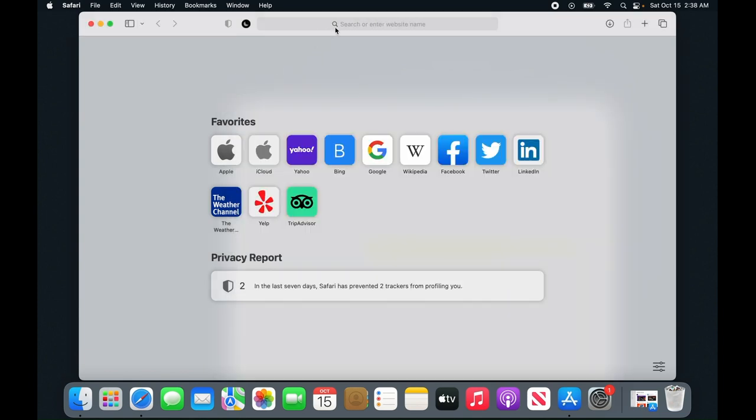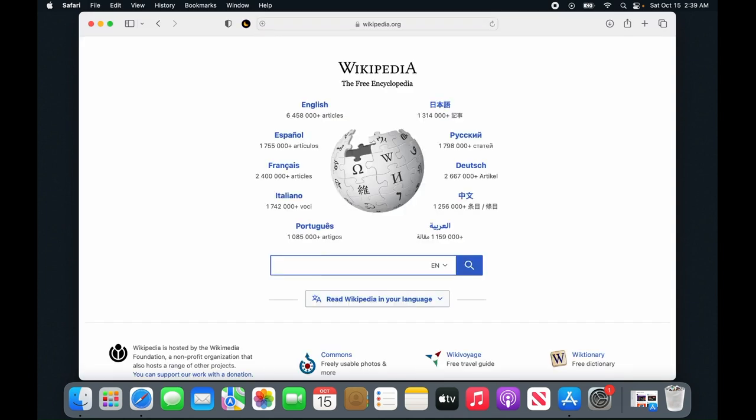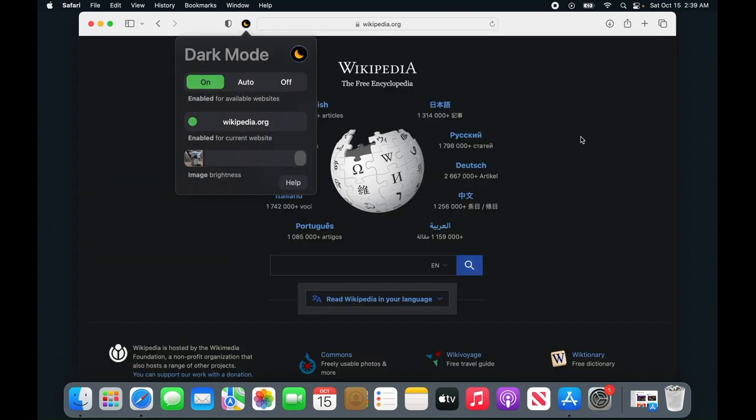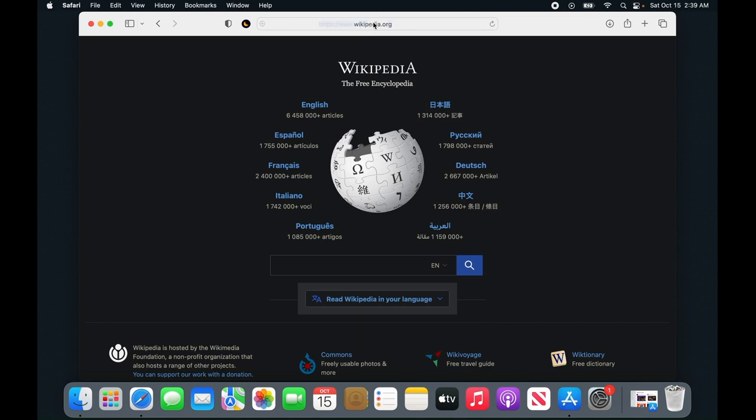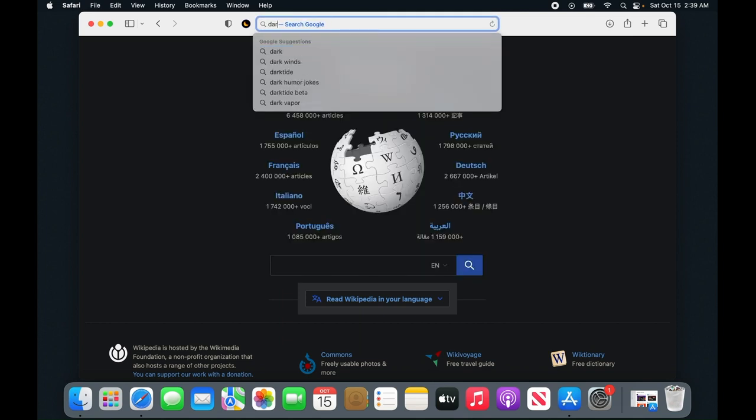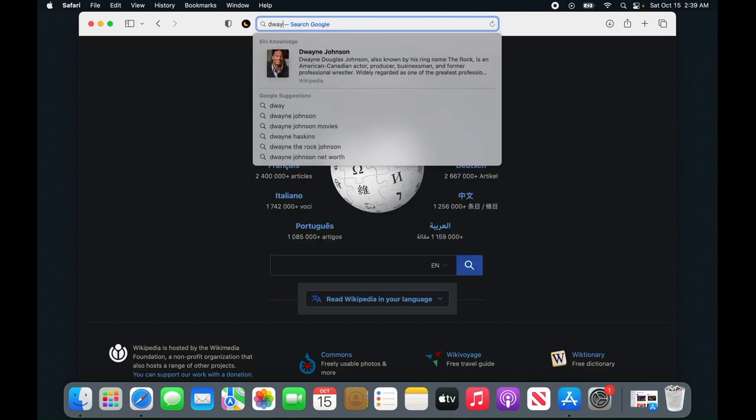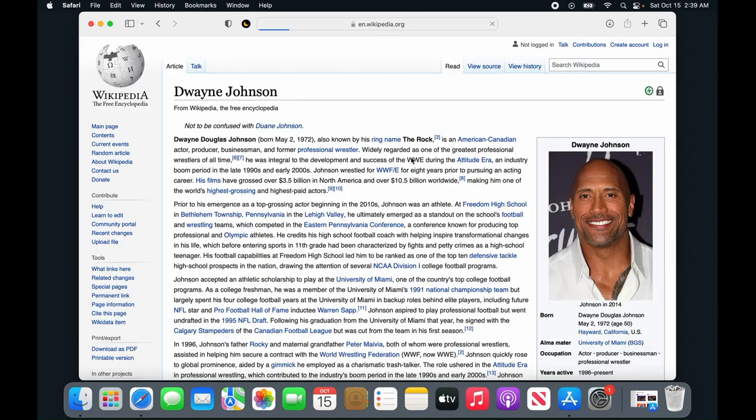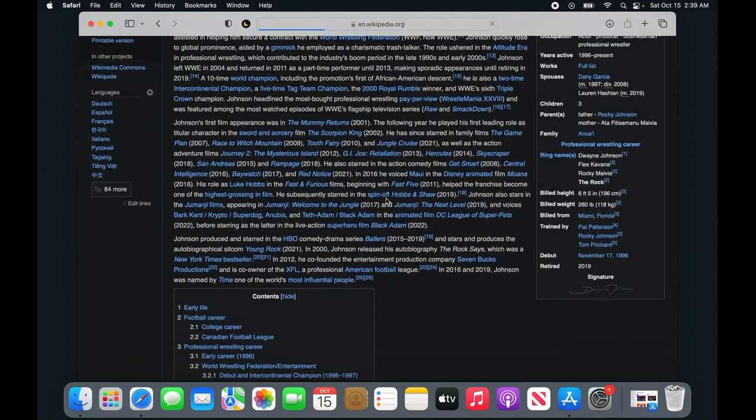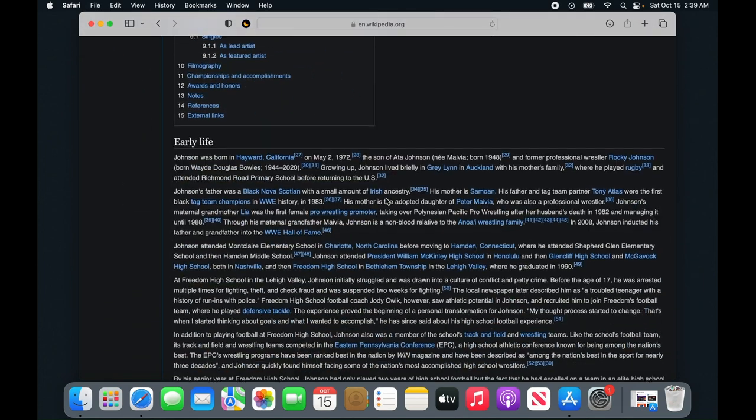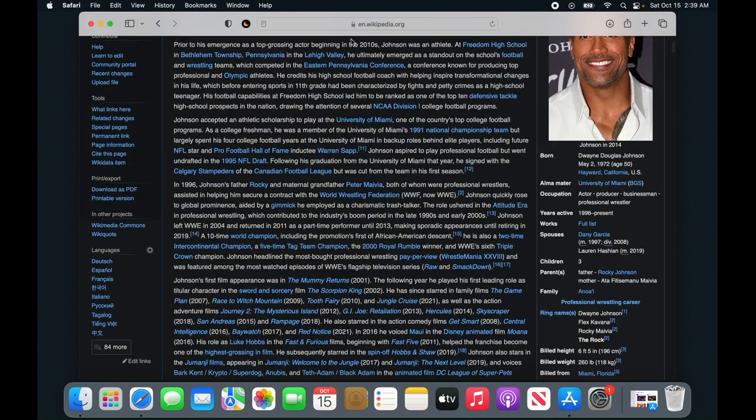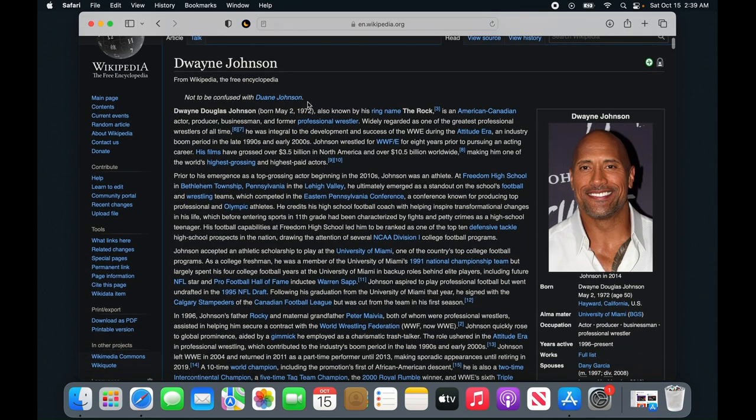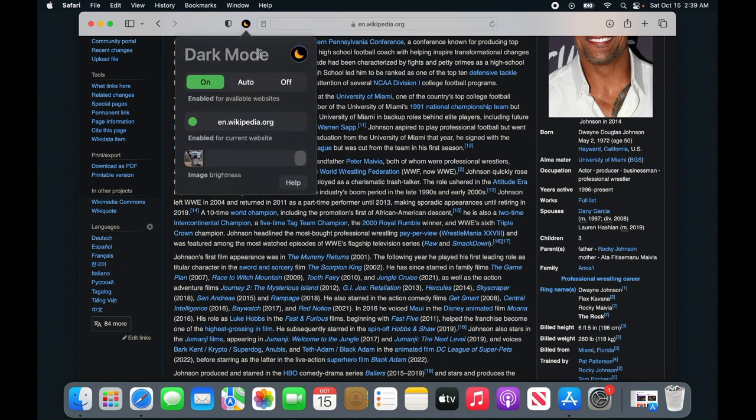Let's test it with the whitest web page you've ever seen, Wikipedia. Turn it on and boom, it's dark. Everywhere you go, this extension will turn your web pages to dark mode, making it easier on your eyes.